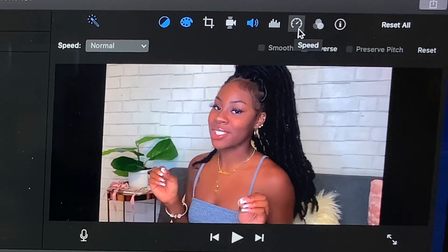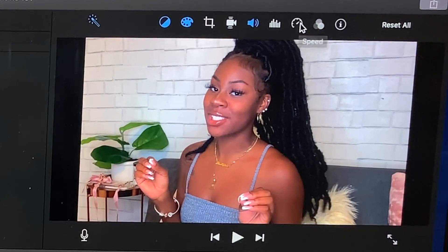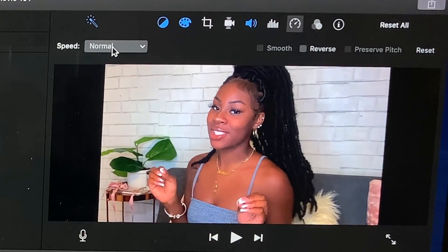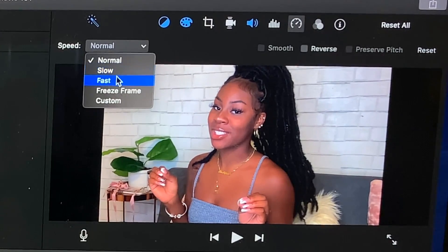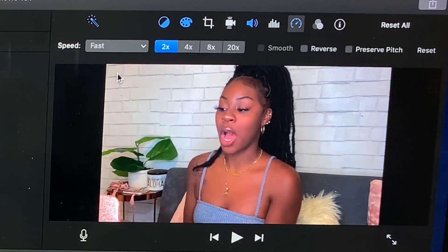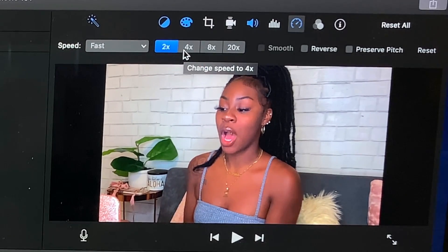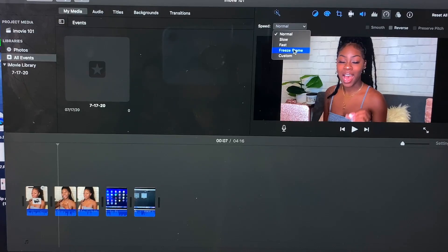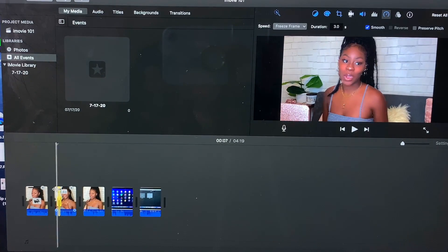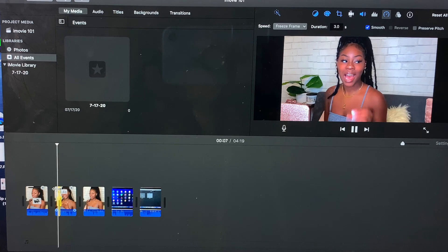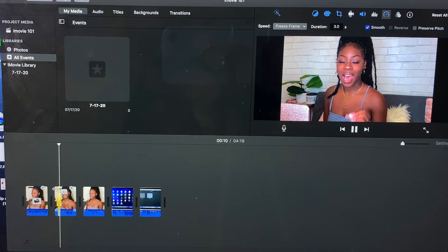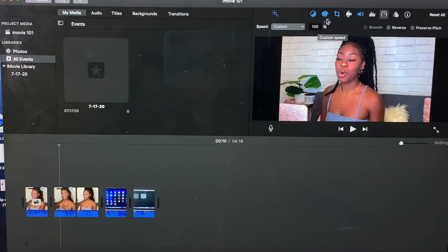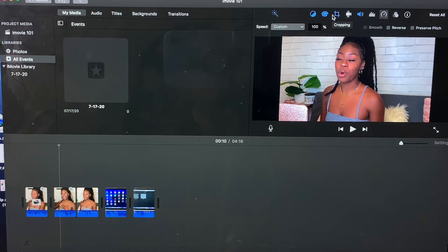This is the speed of the video. If you want to speed it up, you can. You click on it and right now it's set to normal. If you want to slow it down, select slow; if you want it faster, select fast. You can also adjust how fast — two times, four times, eight times, or 20 times, which is super fast. There's also a freeze frame option, and there's a custom speed where you can select a specific percentage.